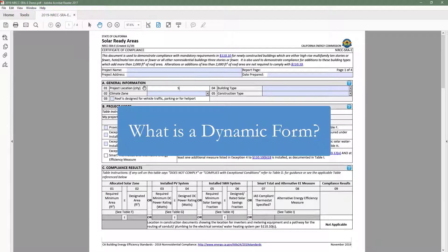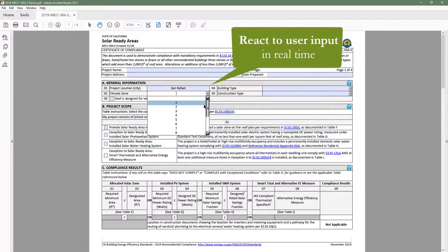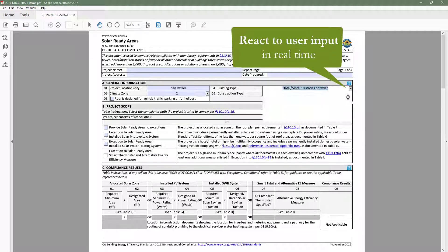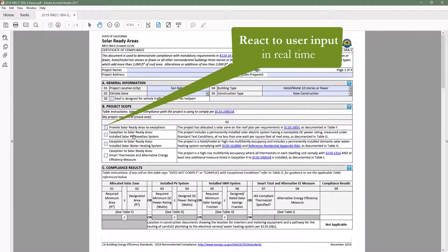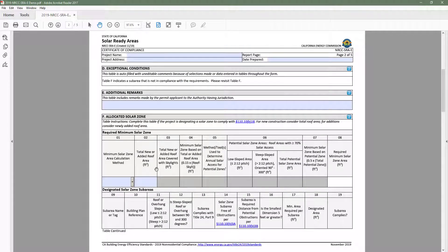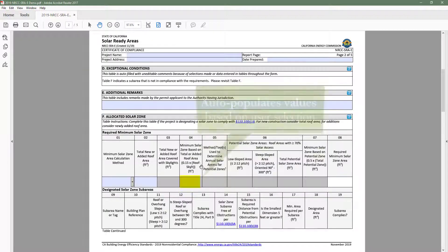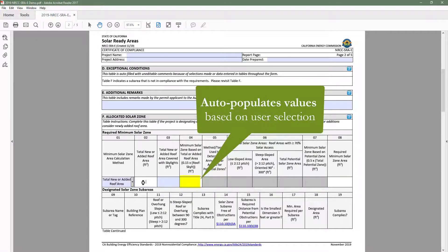At this point, you may be wondering: what is a dynamic form? Dynamic forms allow the user to engage directly with the content and have the ability to react to user input in real time. These digital forms make demonstrating compliance easier by limiting information requests to only the requirements applicable to your building type and scope of work, as well as having the ability to auto-populate values based on user selection.